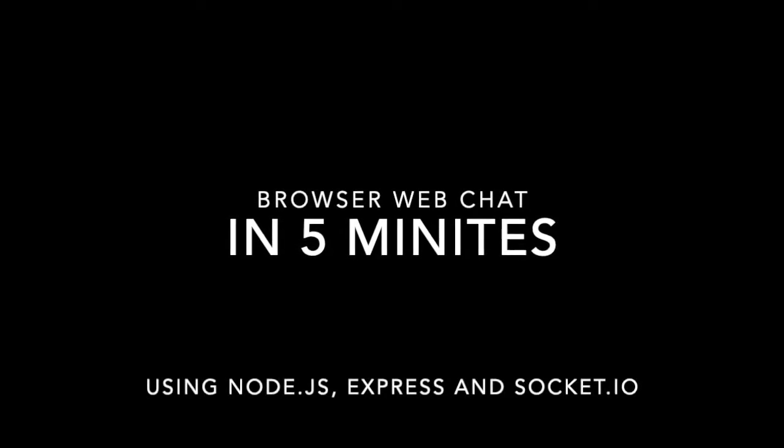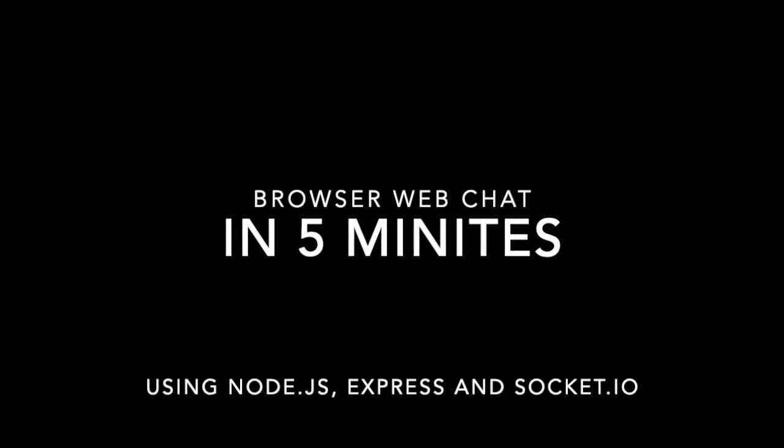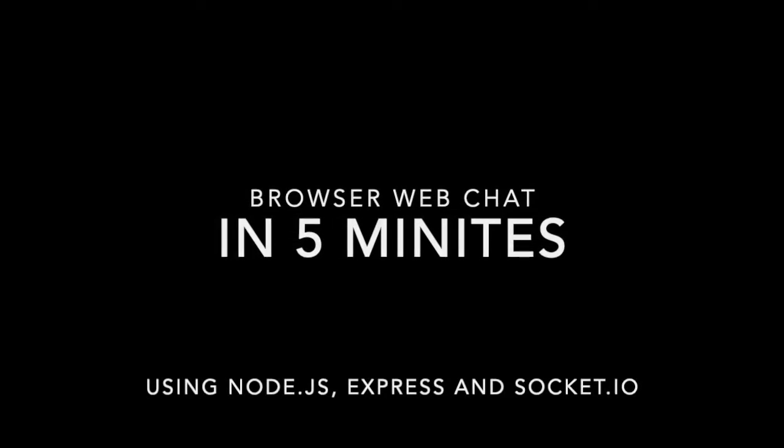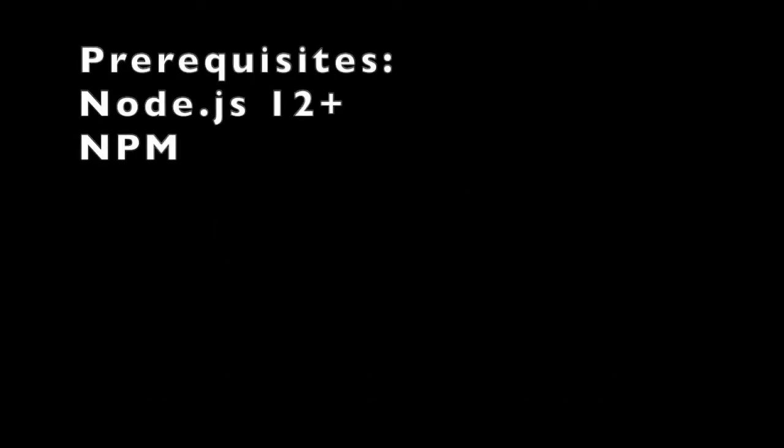Hello, today we will create a simple web chat that will work in a browser. For this we need to have Node.js installed. Recommended version is 12 or above.